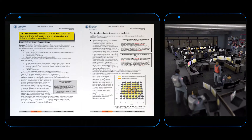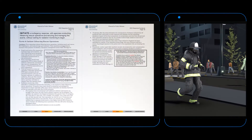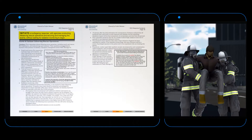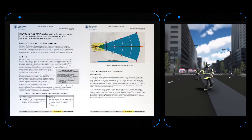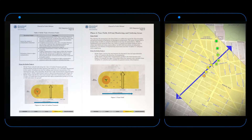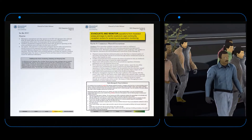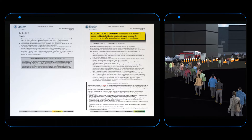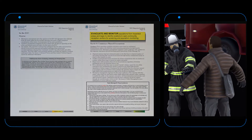The EOC triggers public messaging alerts, notifies partners, and requests assistance. 3. Initiate — life-saving rescue operations and securing the scene. 4. Measure and map — ground measurements are recorded at specific locations to determine the extent of the danger. 5. Evacuate and monitor — sheltered civilians will be instructed to evacuate the area and to participate in voluntary contamination screenings.